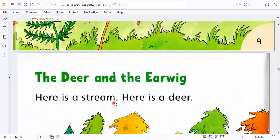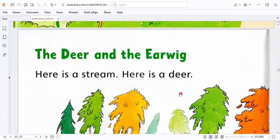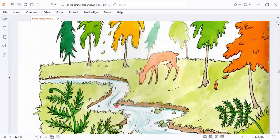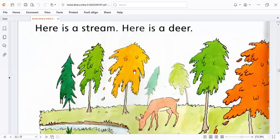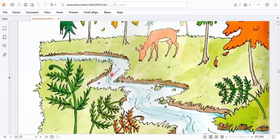Here is a stream. Here is a deer. Here is a stream. This is called stream. Here is a stream. He is a deer. And the deer drinks from this stream.